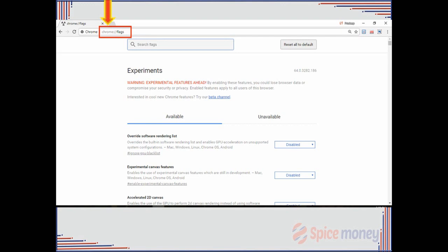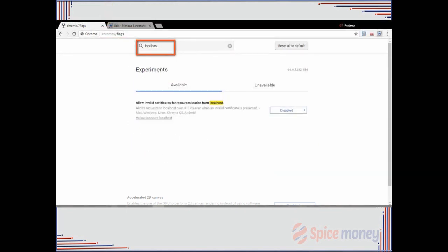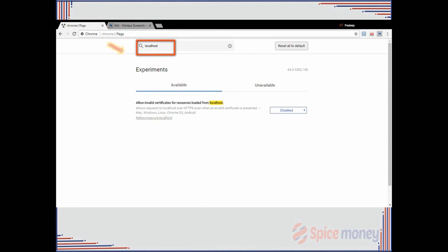Agent can see a search flag box wherein he needs to type in localhost. A flag will appear which is disabled. You need to enable that flag and relaunch the browser. This is how you run the biometric drivers in your system.